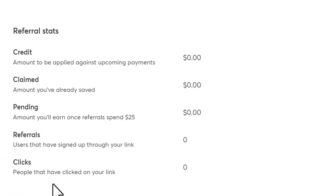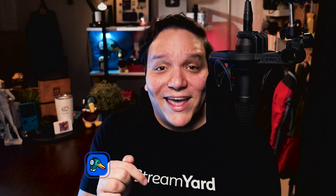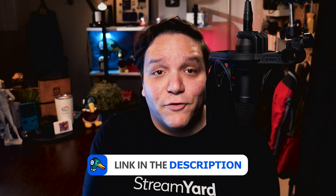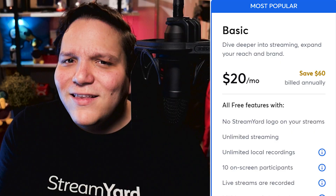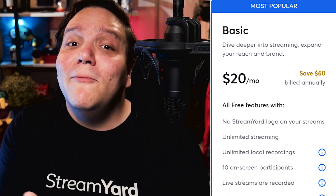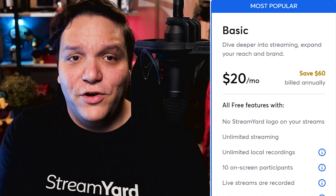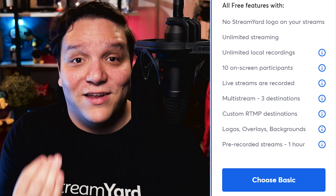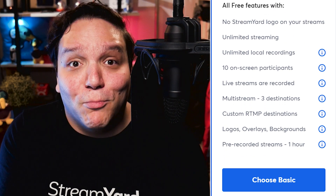Continuing on, if you're eligible for a StreamYard free trial, meaning you've never had a trial before, you can click that link in the description down below where you will get 14 days of our StreamYard Basic plan for free. This gives you access to creating content in StreamYard without a watermark, 10 guests at once on stream, which is up from 6 in the free version. You can also stream to three different destinations at once and much more.